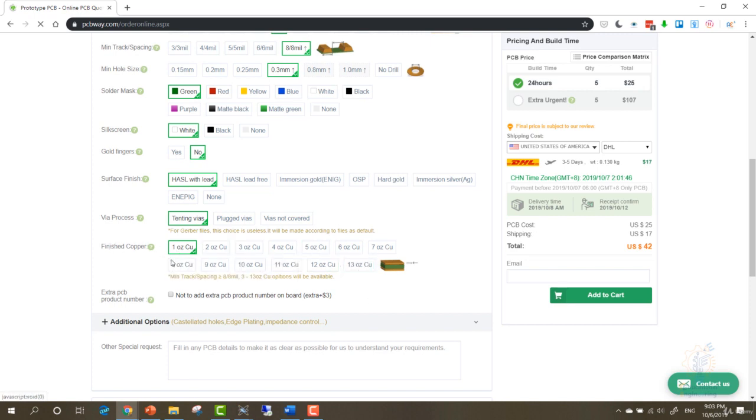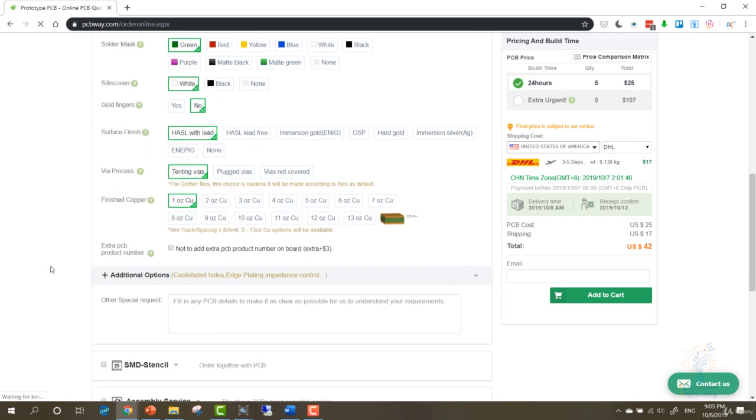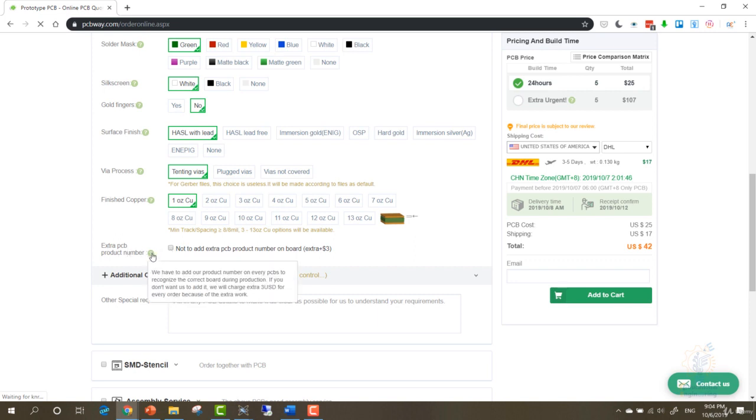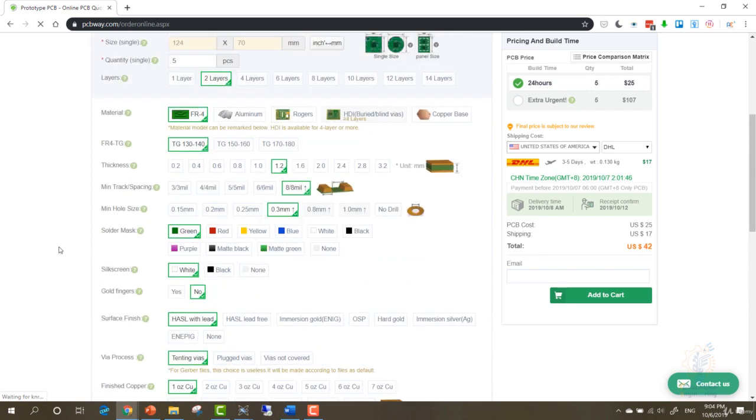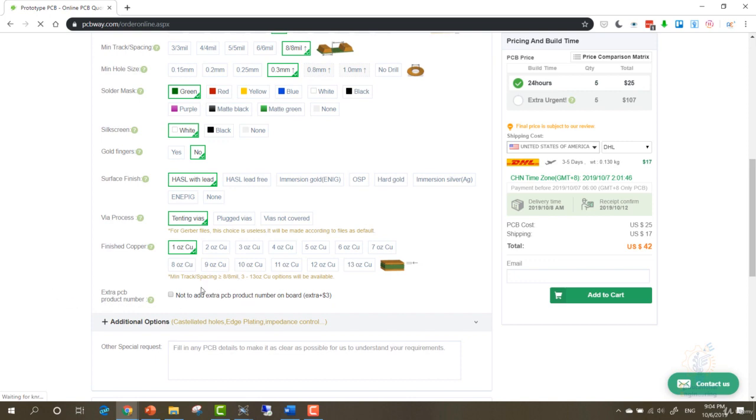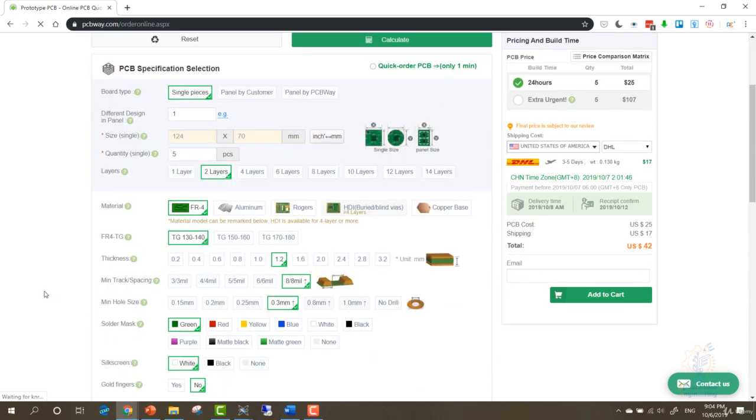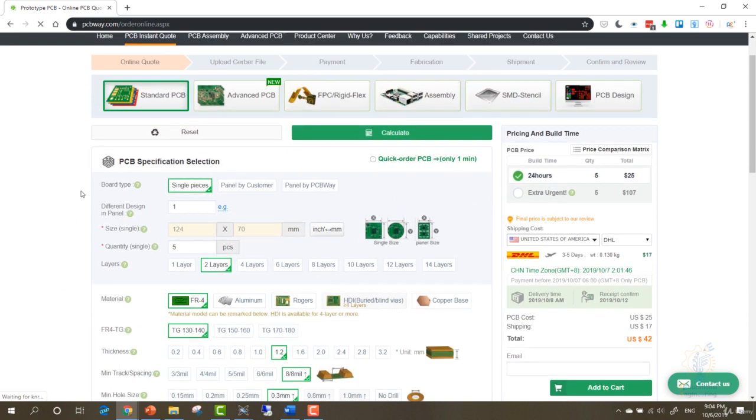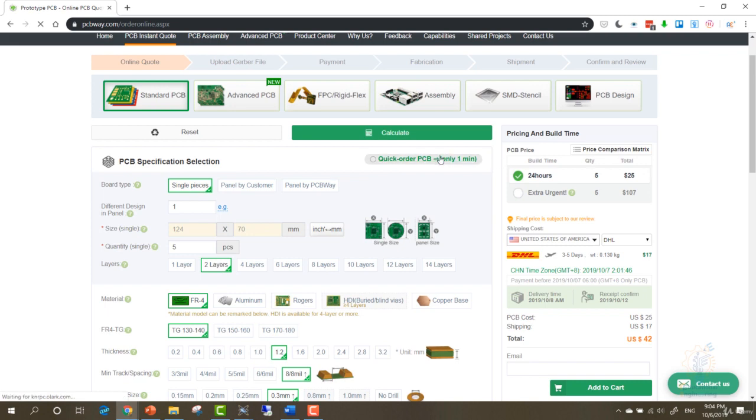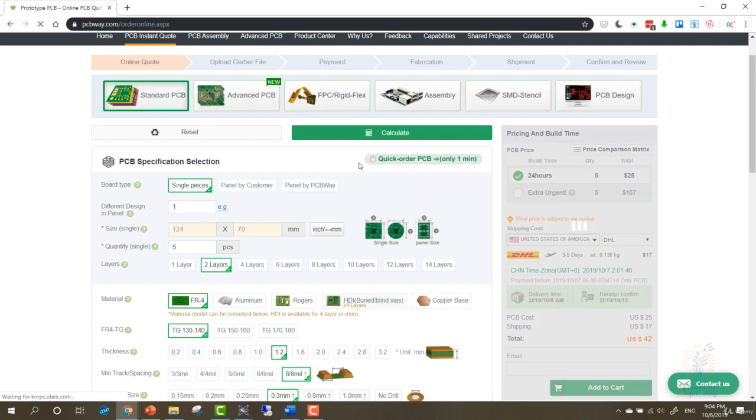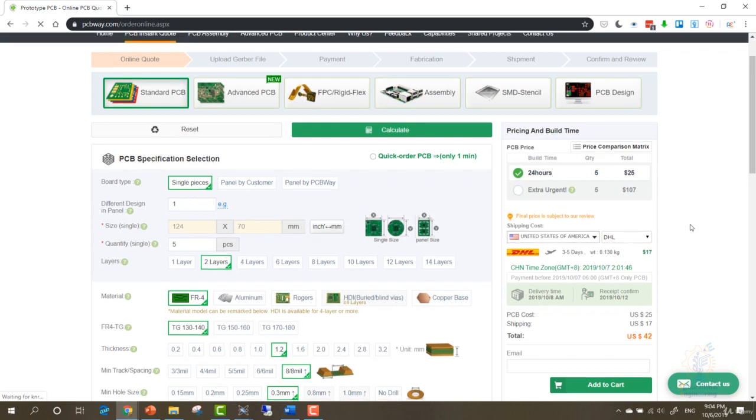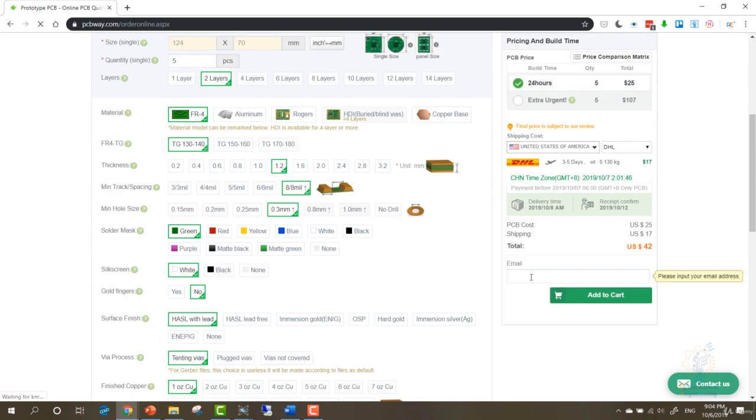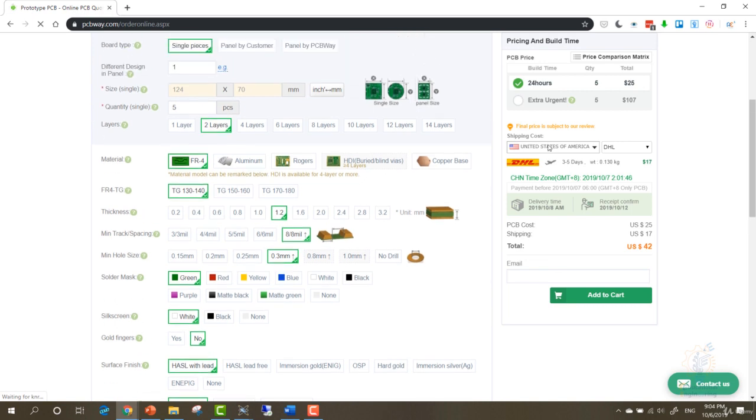Here, what's the main process? V-Score by PCB Way. You can choose any of these, but I usually leave them to the default values. Finished copper. As you can see, you can choose the amount of copper bare. Now if you want, you can order extra PCB. Product number. We have to add our product number on every PCB to recognize the correct board during production. If you don't want them to add it, you can call and they will charge you more. But if you don't mind, you can save more money. Now this is everything. You can choose to quick order your PCB in only one minute. If you check this, they will charge you more, but this option isn't always available. As you can see, the extra urgent option is $100, it's very expensive, so leave it the default.